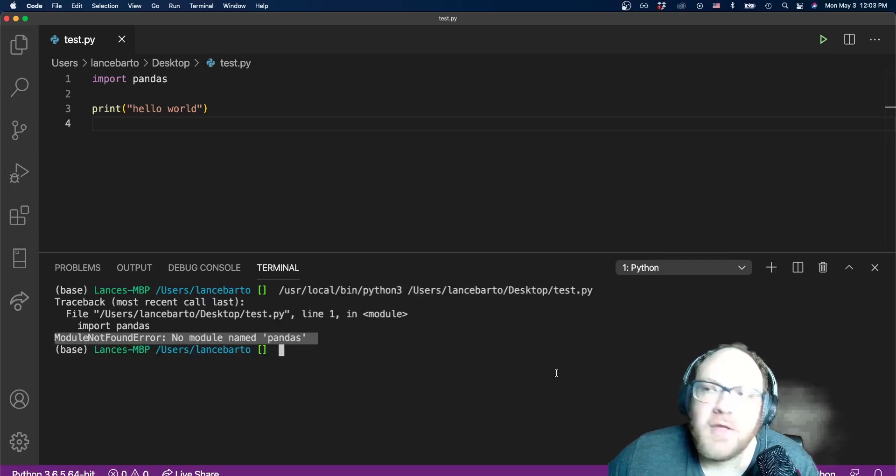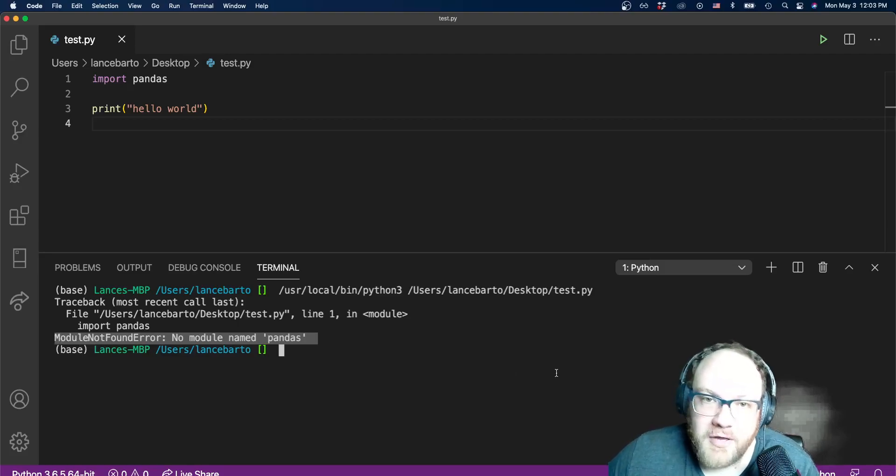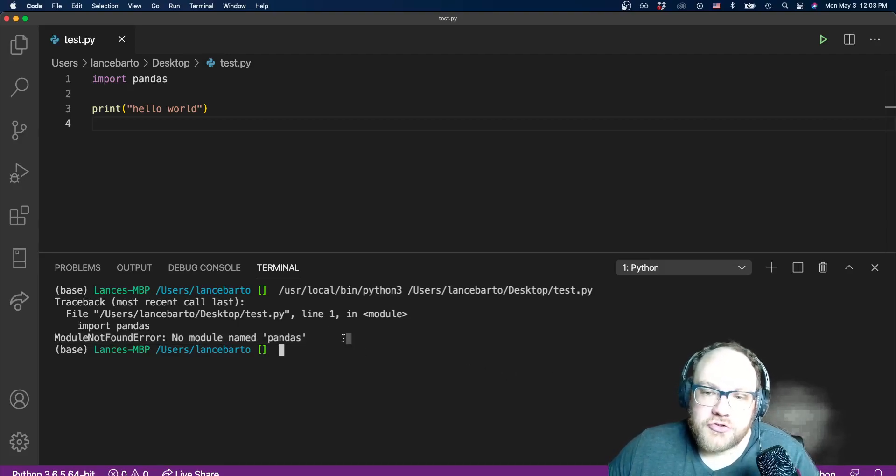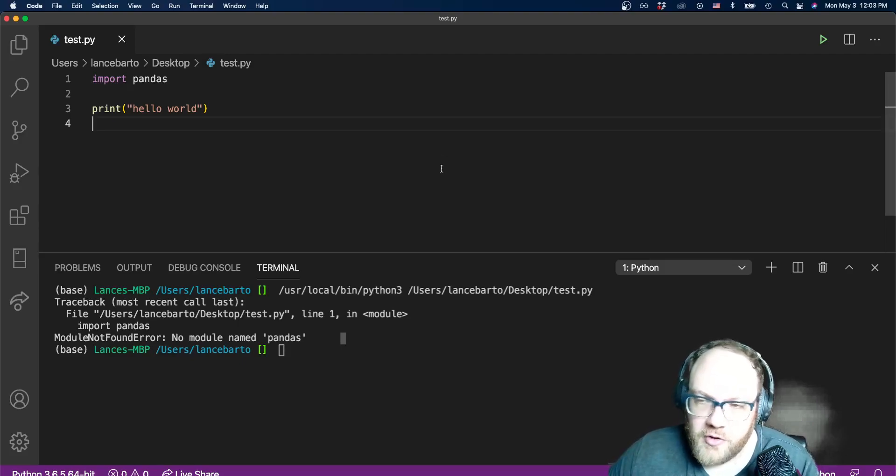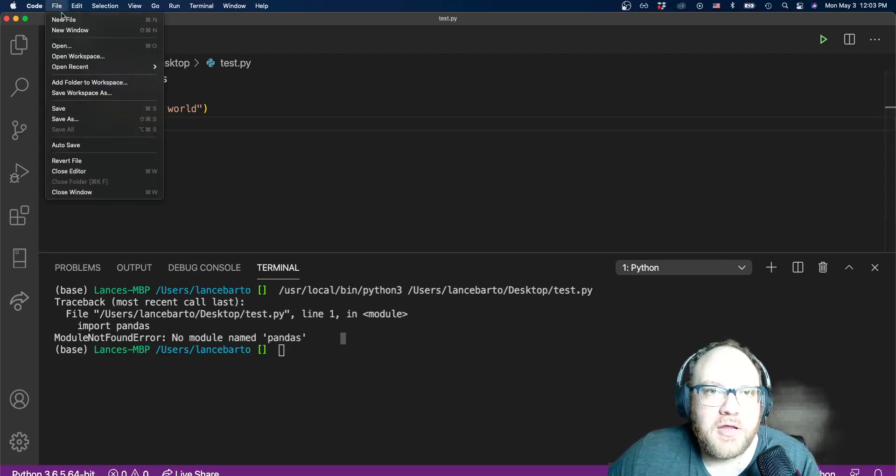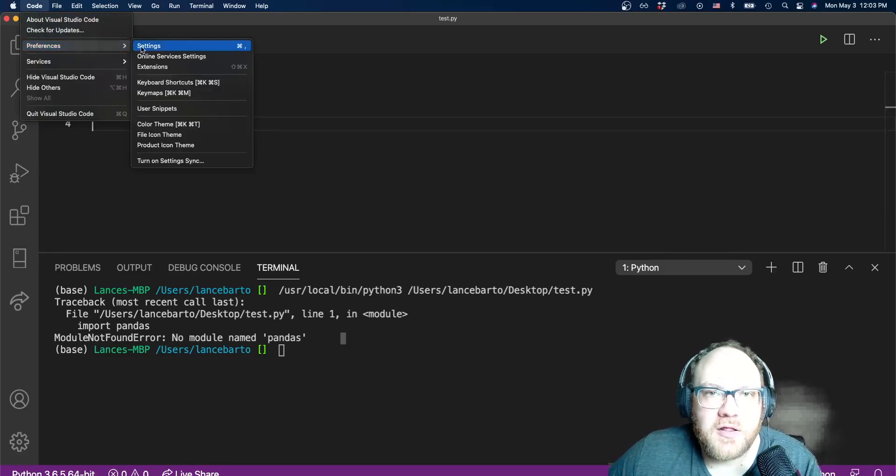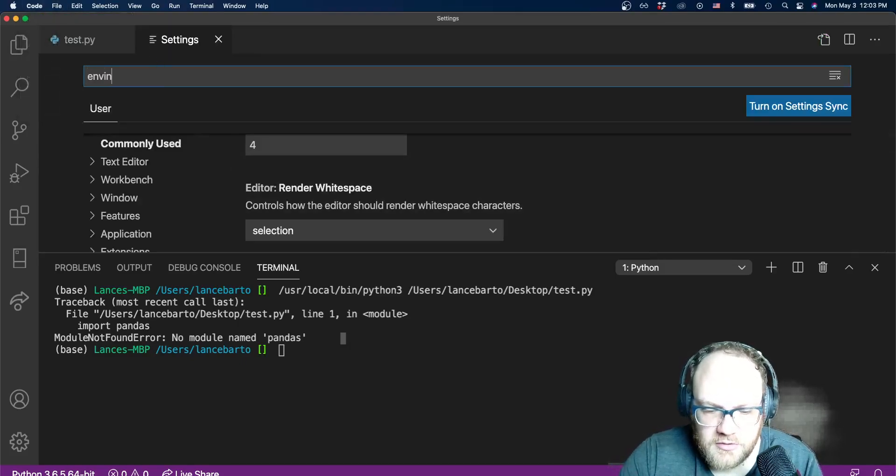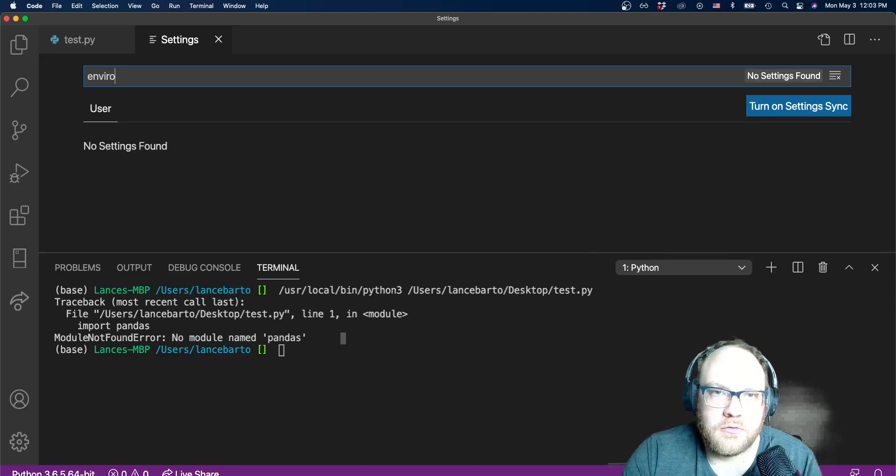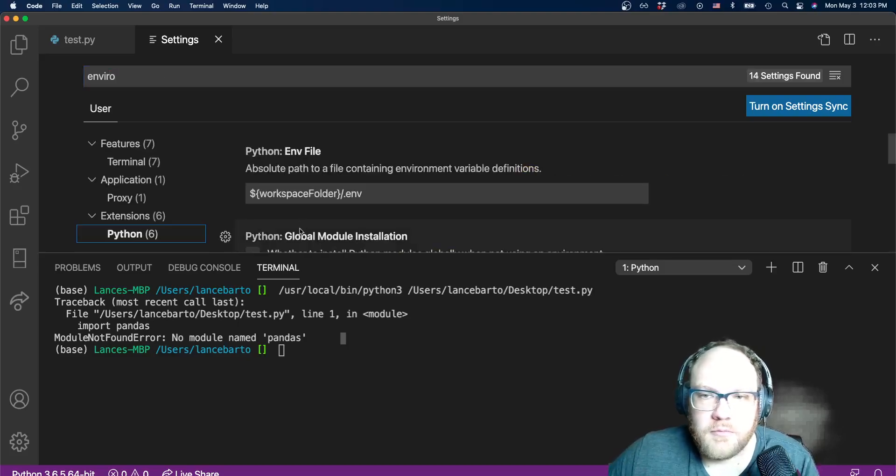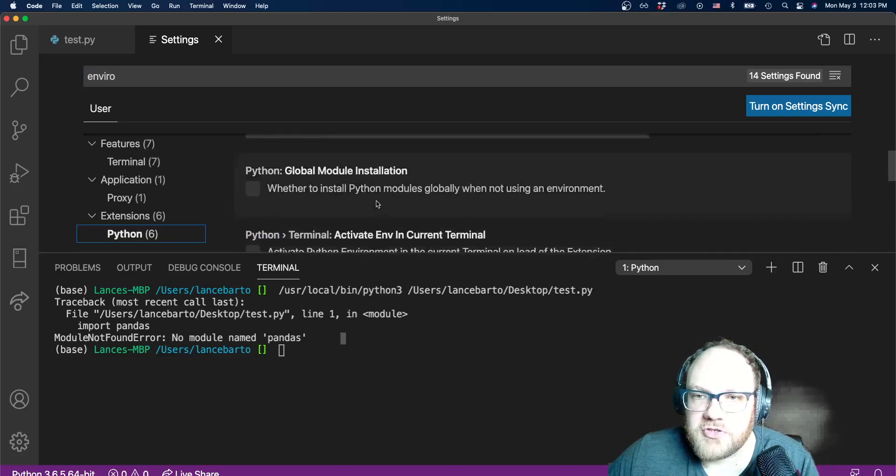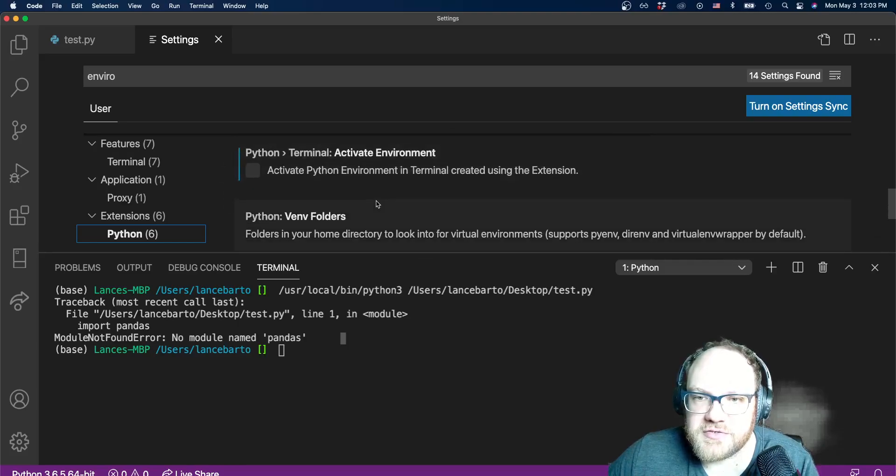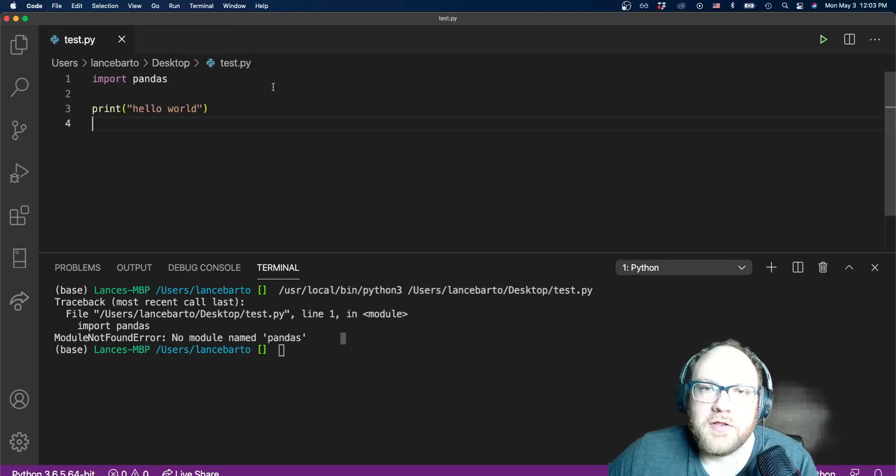You might say okay, now I know for sure pandas is installed and I click play, and it still says no module named pandas, still not looking at the correct Python interpreter. Let me go back and double check that I left that setting right. I didn't re-click it or anything. Go to Python, make sure all three of my blocks are unchecked. They are, that's great.